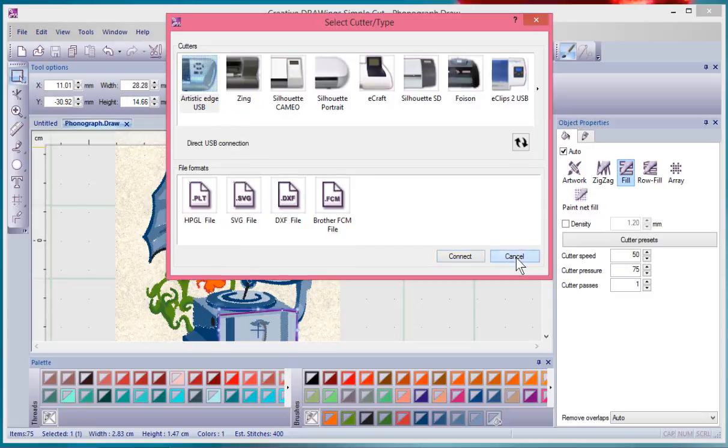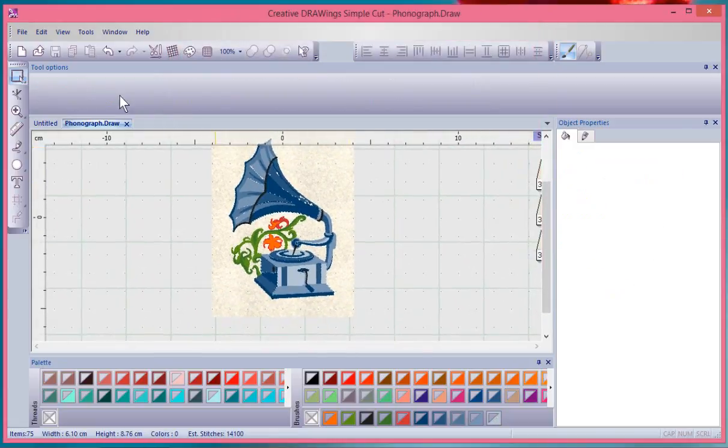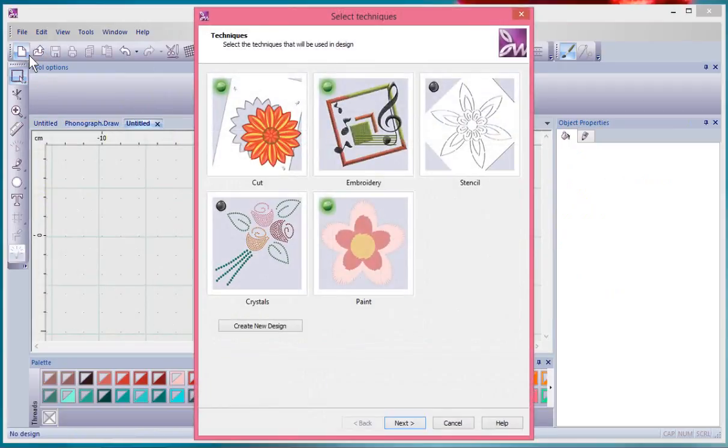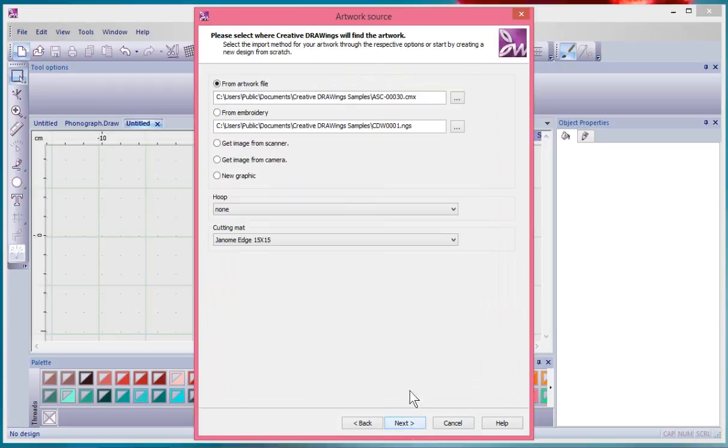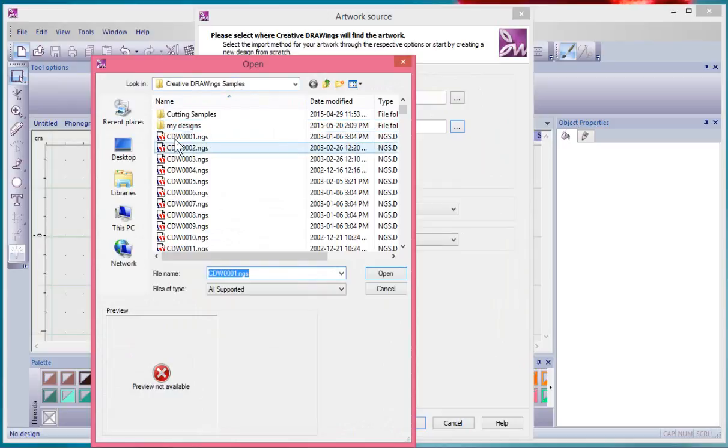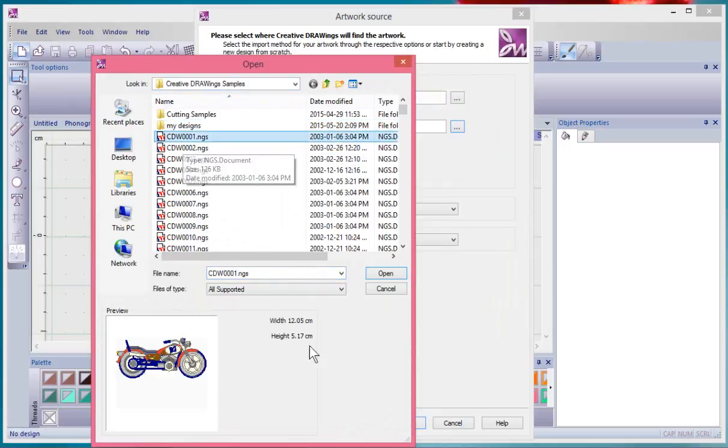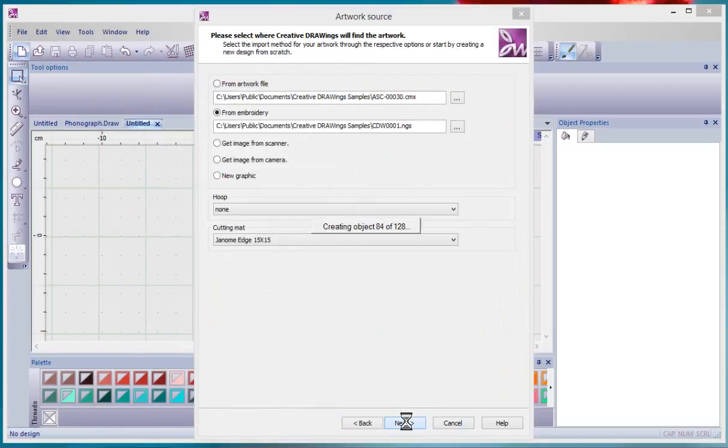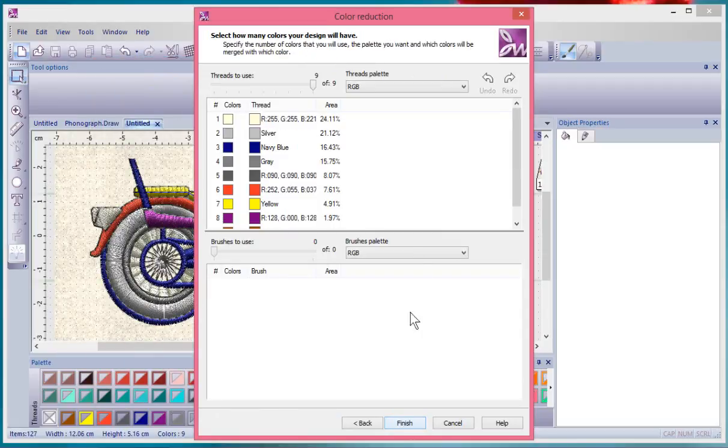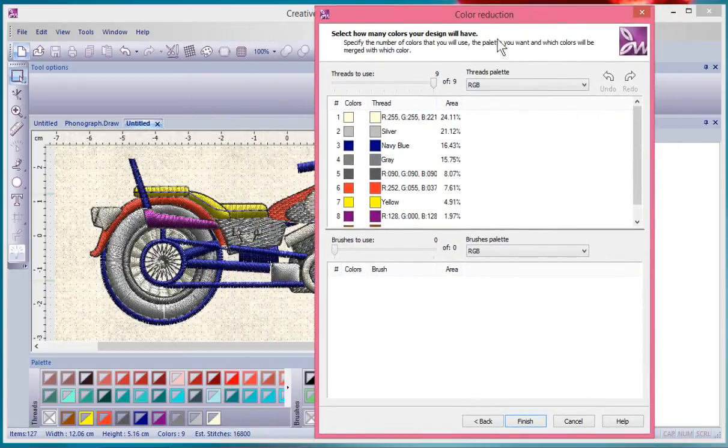I don't have any embroidery on my screen, so I'll say New, Next, select some fabric, and say Next. Then I'll choose from Embroidery and go to the samples that come with the Creative Drawing software. I'll select the first one, the little motorcycle, and say Open and Next. Then there's that final stage where you could reduce the number of colors in the design, but let's just say we're happy with it and I'll say Finished.